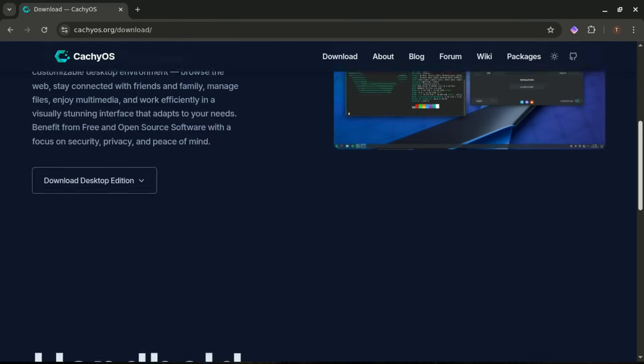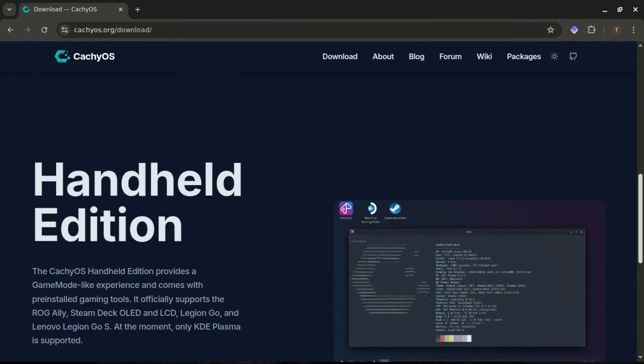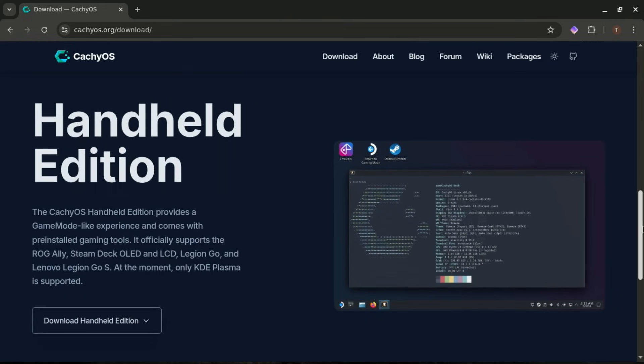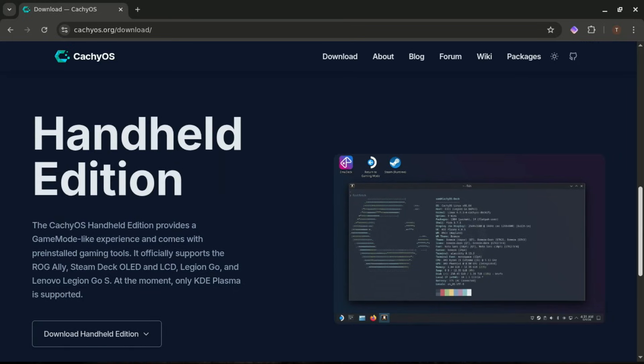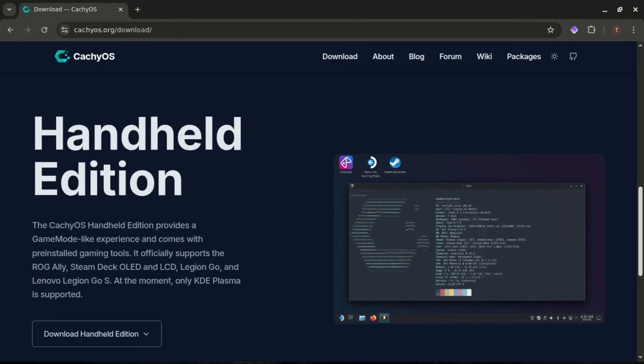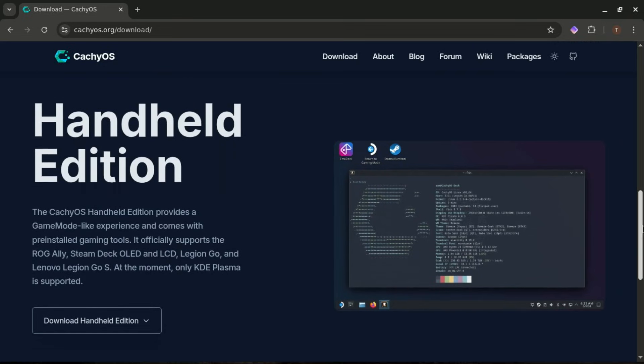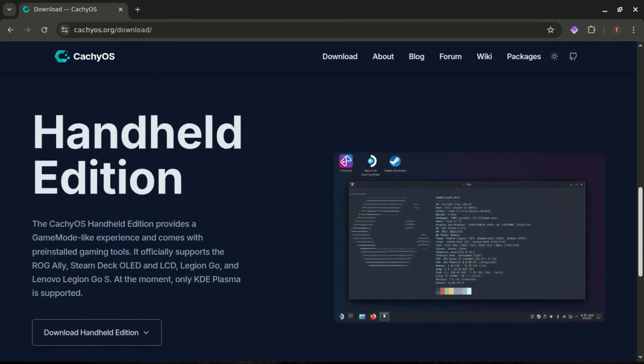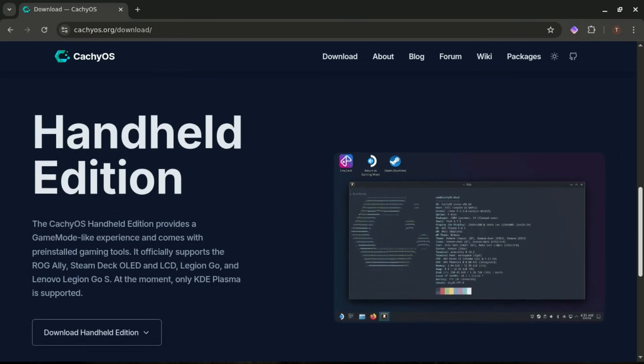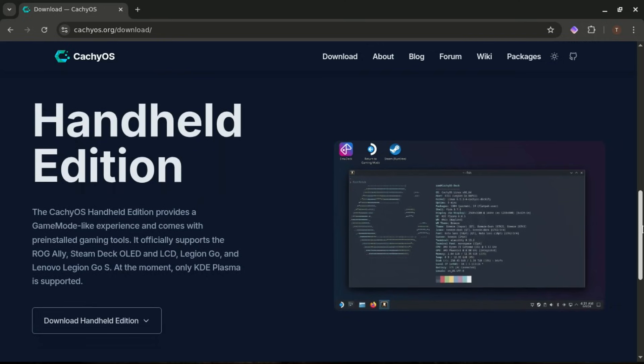Now the handheld edition is a different beast. This one is tuned specifically for devices like the Steam Deck, ROG Ally, Ayaneo, and other handheld gaming PCs. It comes with GamePad-optimized settings, UI tweaks for small screens, performance tuning for portable hardware. Unless you're installing CachyOS on a handheld gaming device, you can completely skip this version.